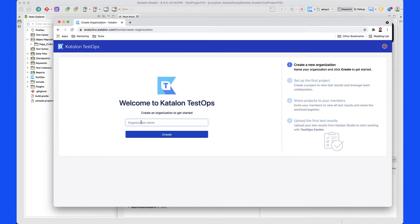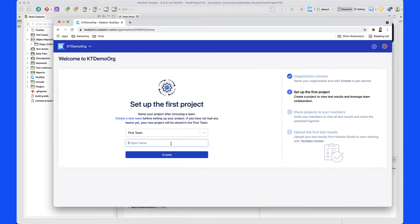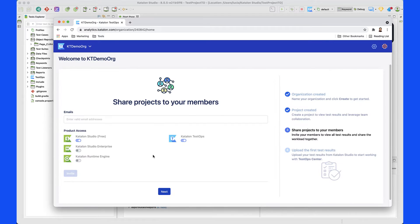Click on 'Create an organization' and go ahead and type the name in here. Let's call this the Catalan TestOps Demo Organization. Then go ahead and click on Create. This is going to take us to create our first project. We're going to leave this by default, and the first project that we're going to create is called Catalan TestOps Video Project. We can go ahead and create a project and then we are good to go.